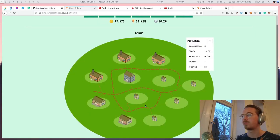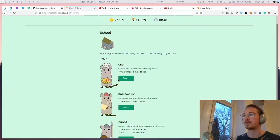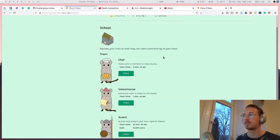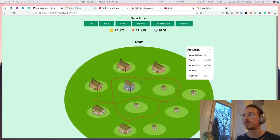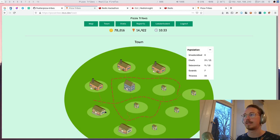You can build different buildings and train mice to different roles. They will work in different buildings and produce pizza.